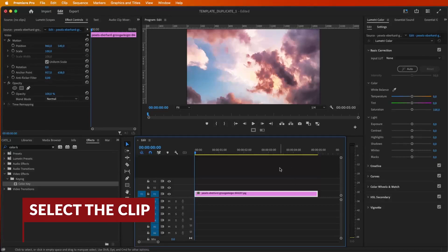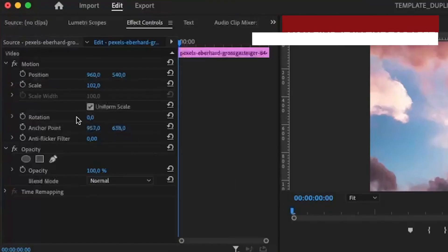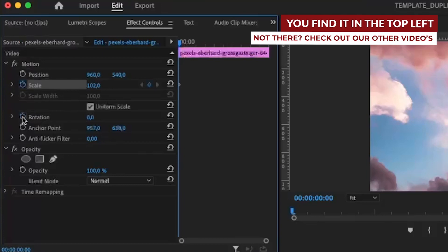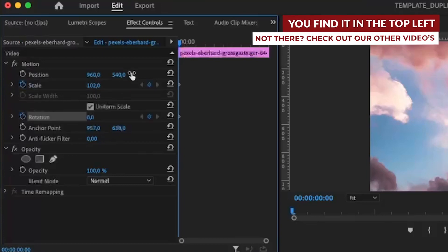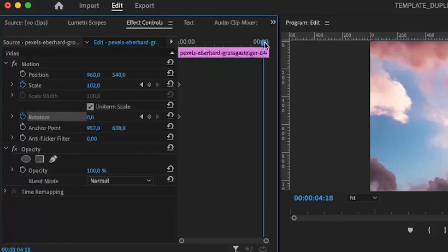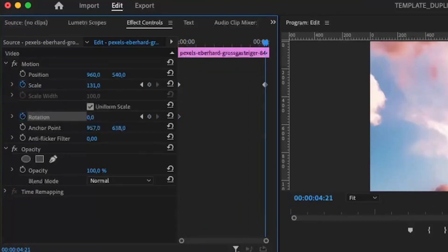With a picture clip selected, navigate to the Effects Controls panel. Click the stopwatch icon to create a keyframe at the starting point. Move the playhead to a different point in the timeline where you want the movement to end.